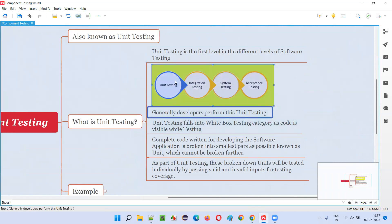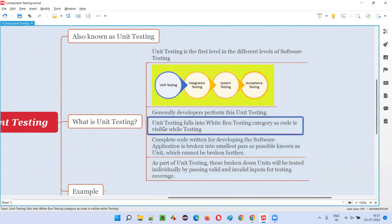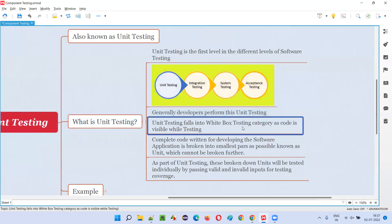The first two levels are done by developers. Component testing is done by developers where they can see the code, access the code, and test the code. Since the code is visible while performing the testing, unit testing — that is, component testing — falls into the white box testing category, where system testing and acceptance testing fall into the black box testing category. In black box testing, the code is not visible — whatever you put inside the white box is visible, while in black box the code is hidden.